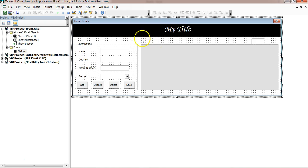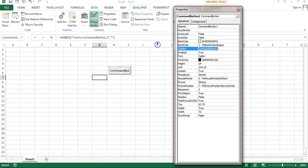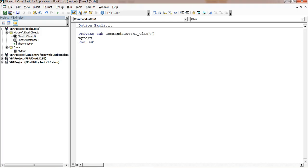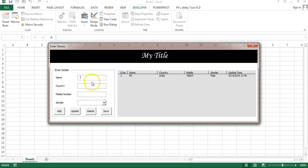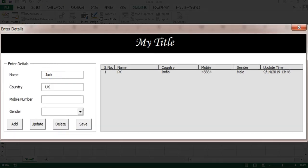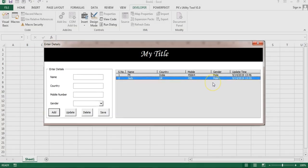The form is now complete. Hide the database worksheet. Go to the Developer tab, insert an ActiveX command button, rename it to "Show Form", and in its code write UserForm.Show. Exit design mode and run — clicking Show Form opens the form. Enter sample data, click Add, and the record is saved. Thank you for watching; please like and subscribe for regular updates.